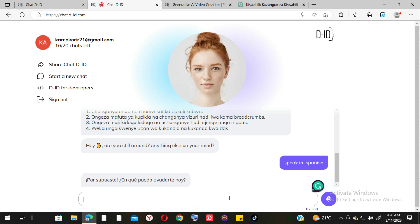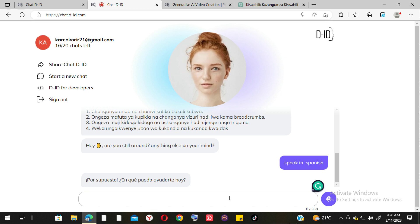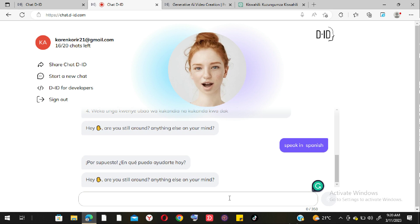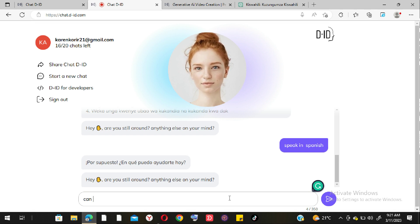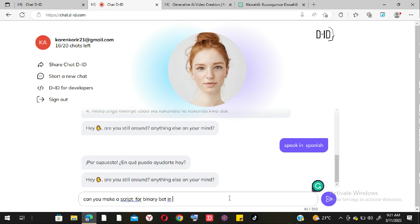I also noticed that Chat D-ID doesn't offer an option to choose between audio and text output — it always reads aloud. It reminds me of live chat widgets on websites like Jumia or Kilimall, where a bot responds as if it were customer service. Chat D-ID is similar to that concept, and it can actually answer a lot of questions.